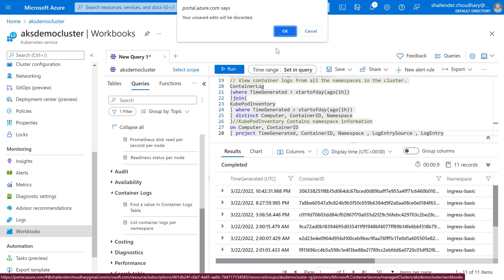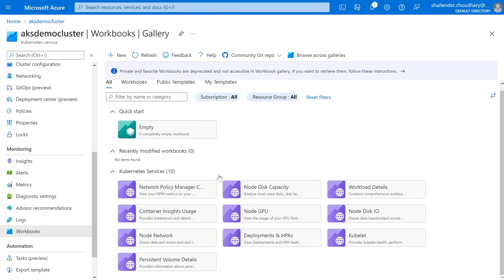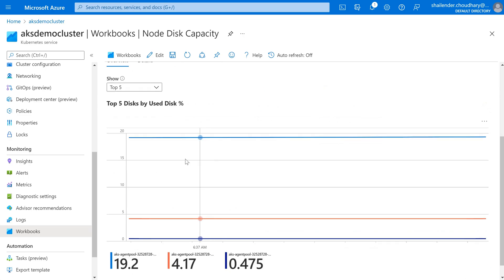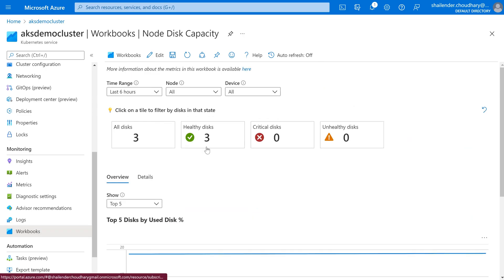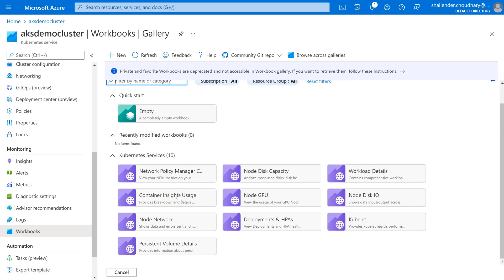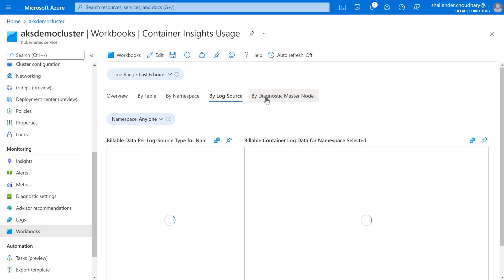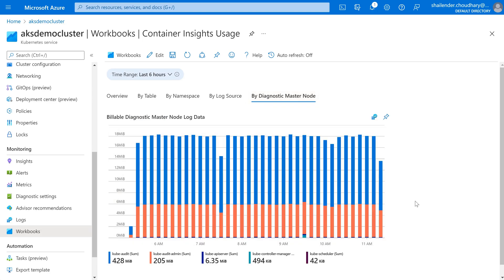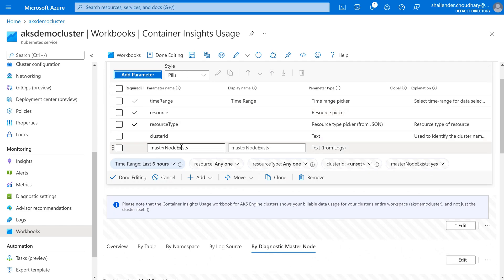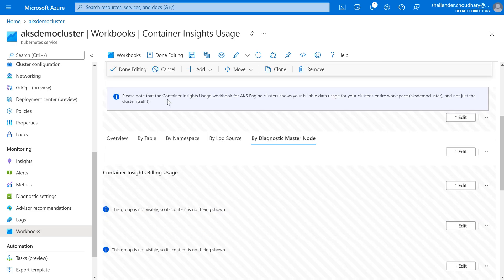Going to Workbooks, these are pre-built queries — Node Disk Capacity, Node Network, Persistent Volume Details, Kubelet Details. For example, checking Node Disk Capacity shows the disk use percentage. Or if you click on Workbooks and want to check Container Insight Usage, you can view it by table, by namespace, by log source, and by diagnostic master node. Using workbooks you get the information in the format you want, and you can even edit the workbook — set the time range, select which information you require, add different parameters — so you can edit your workbooks and make your data visible as per your liking or requirement.